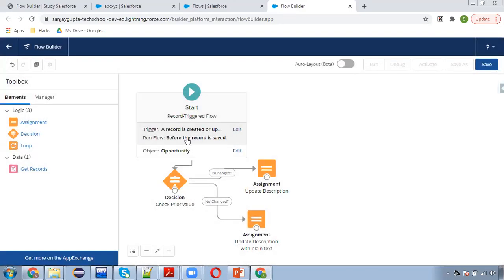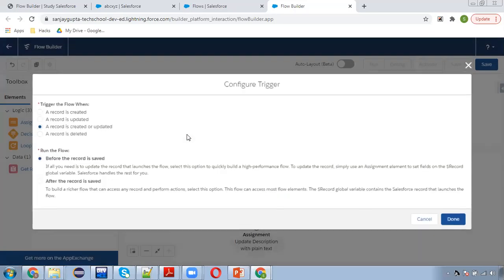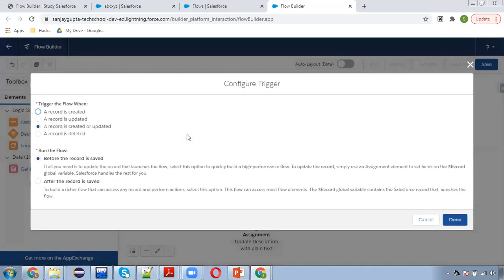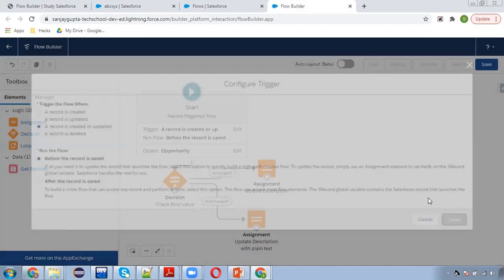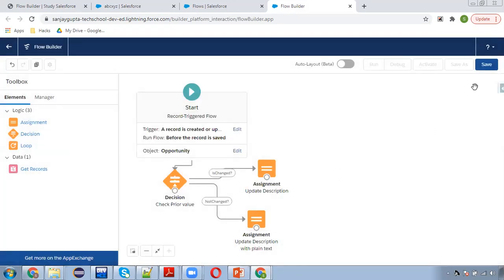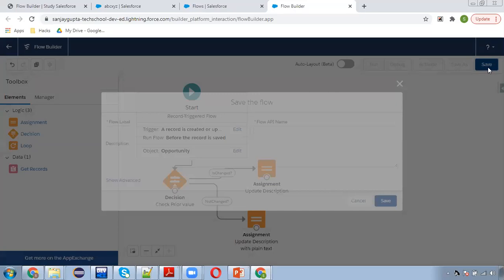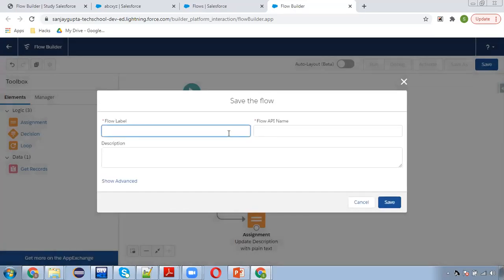I selected before save because I just want to update the current record. If I want to update the related record, then I have chosen this after the record is saved thing. This is done, clicking on save.